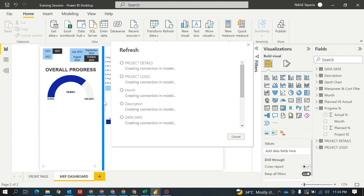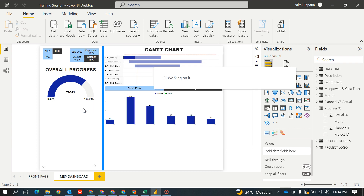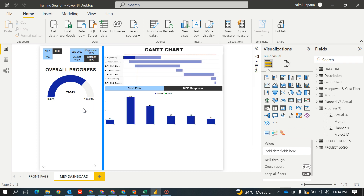Just refresh it after updating your Excel sheet. I think I didn't save it — yes, see, it came. So this was very simple. I hope everybody understood this. Now let's move into our next table, which is the HSE statistics.